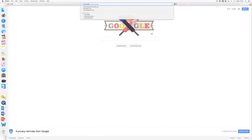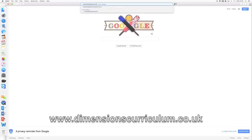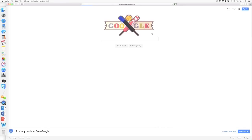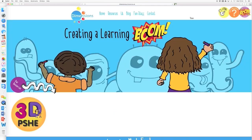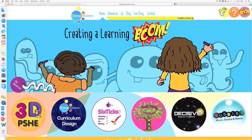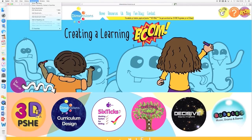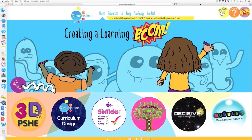Our web address is still the same: www.dimensionscurriculum.co.uk. At this point, we recommend you save the website as a bookmark, and then downloading your resources in the future will be much faster.